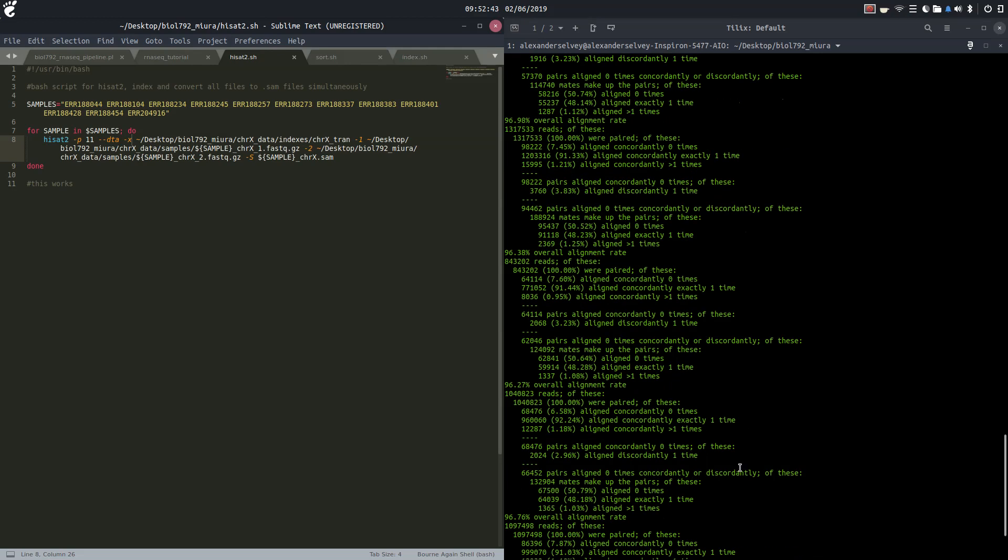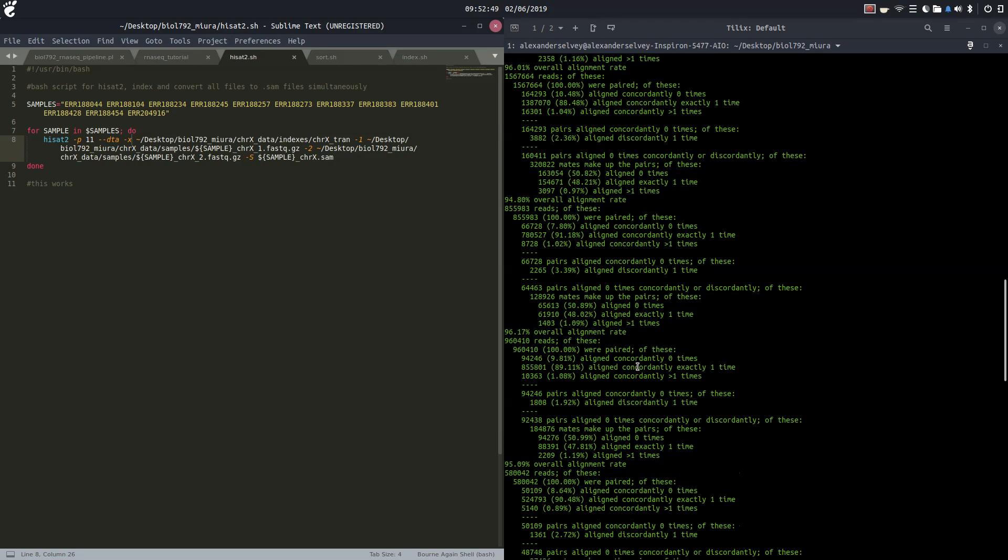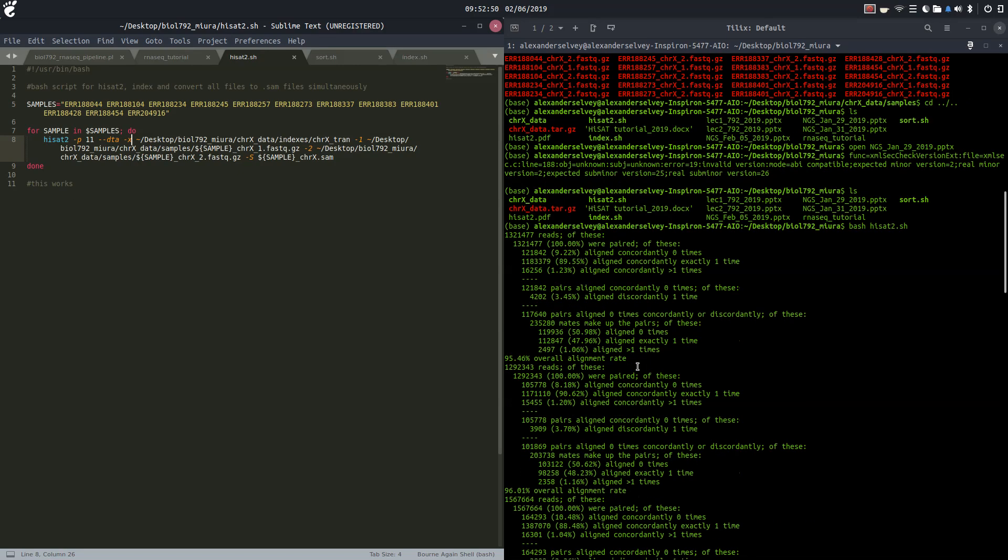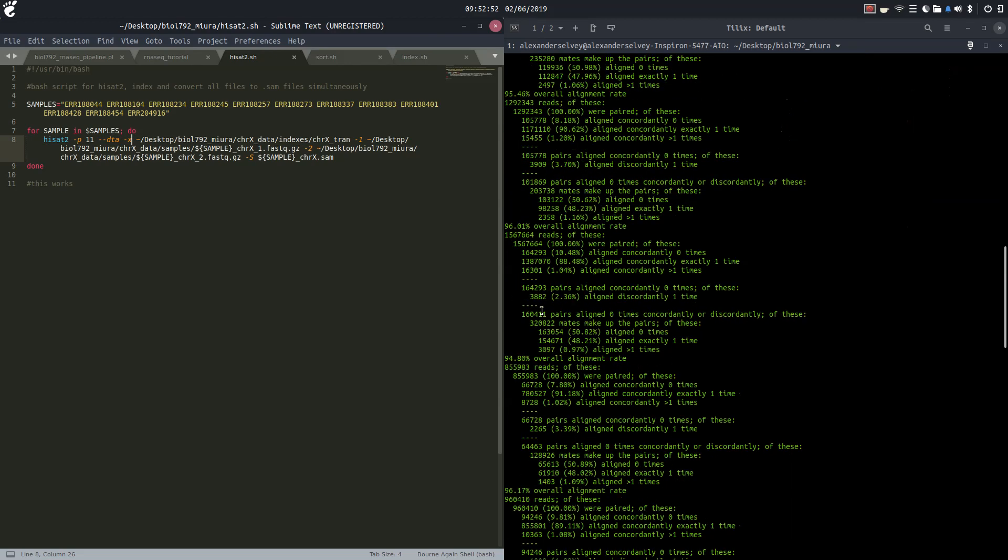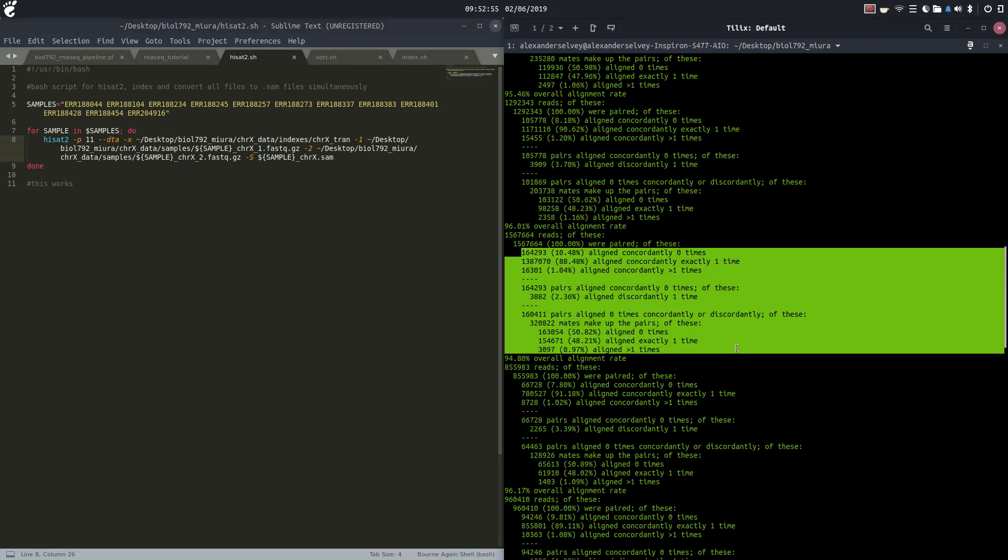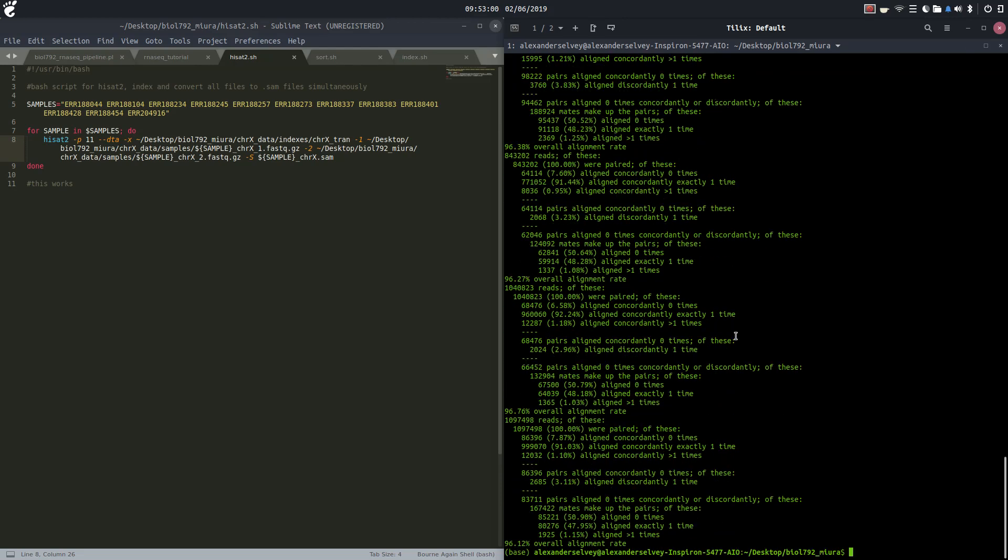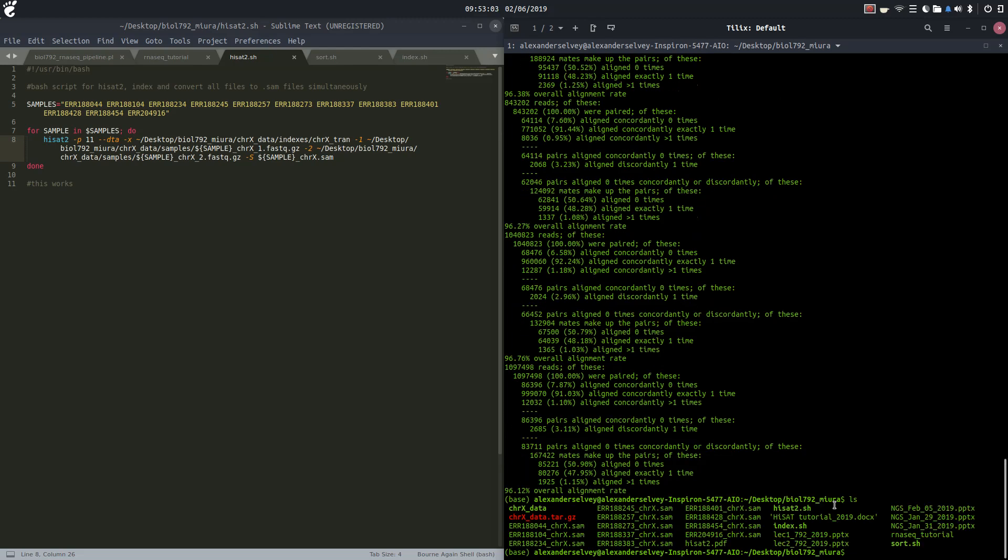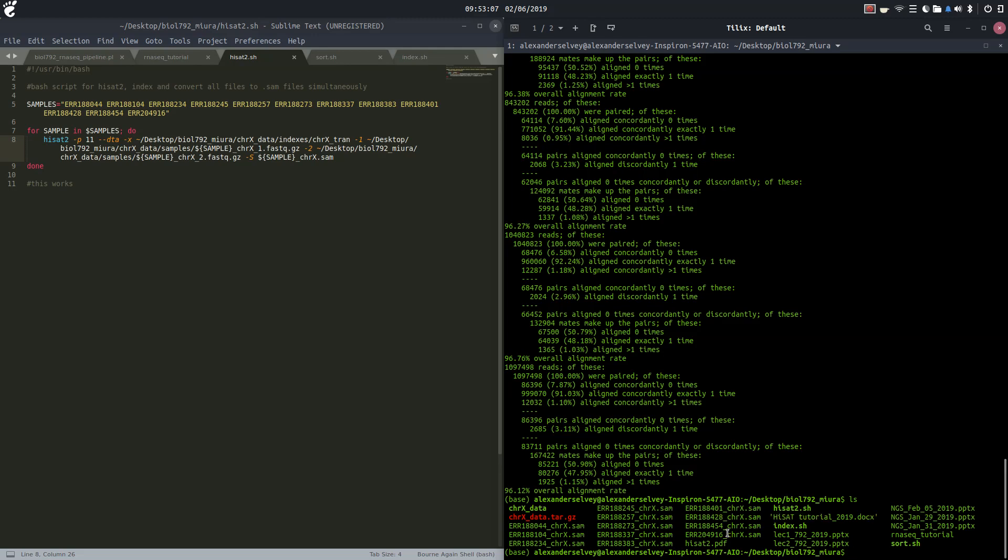We ran our HiSat2 script, our bash script, so as it worked through all the files we got these little readouts, alignments and overall alignment rates. After that it generated all these beautiful Sam files for us.